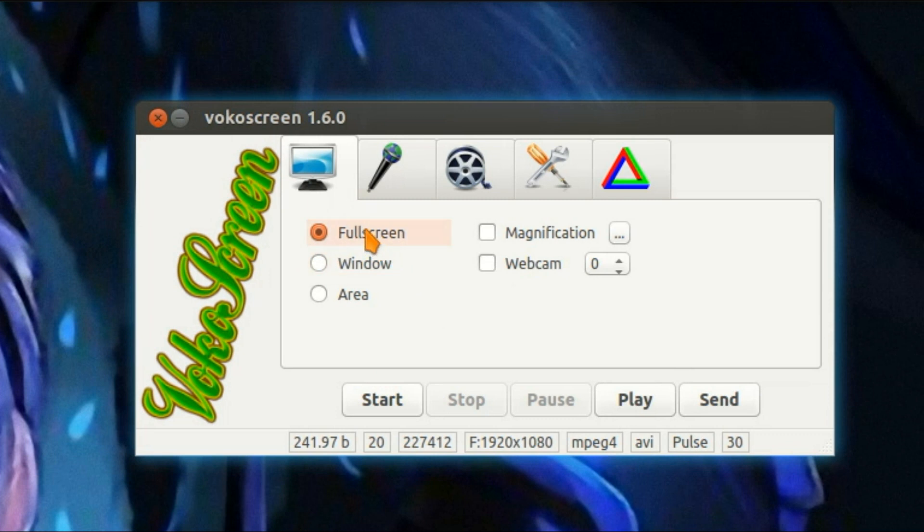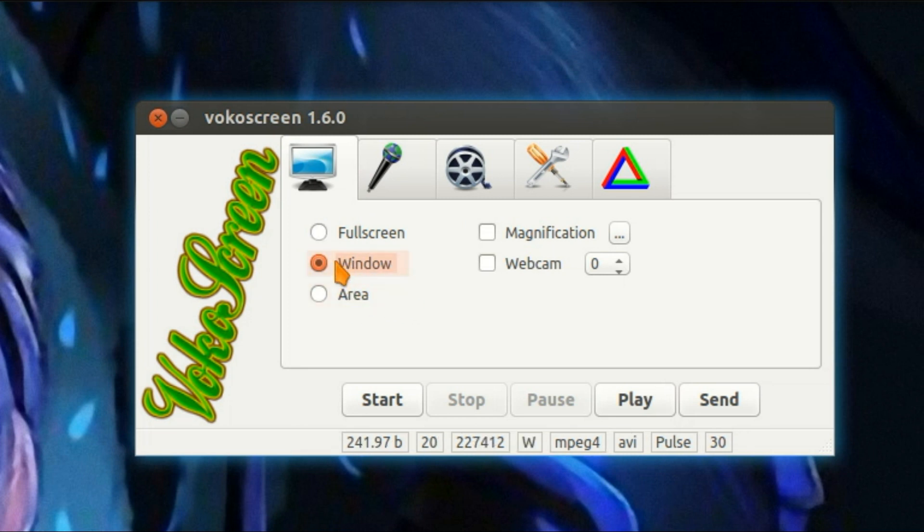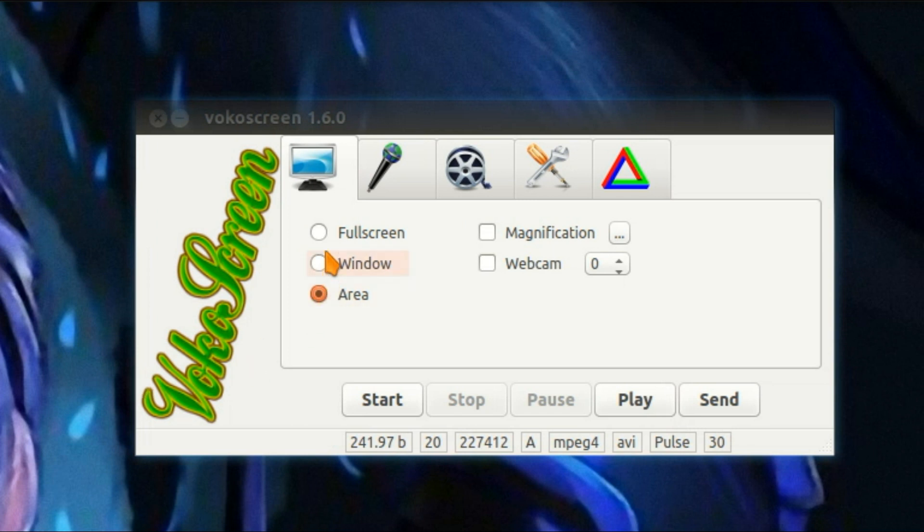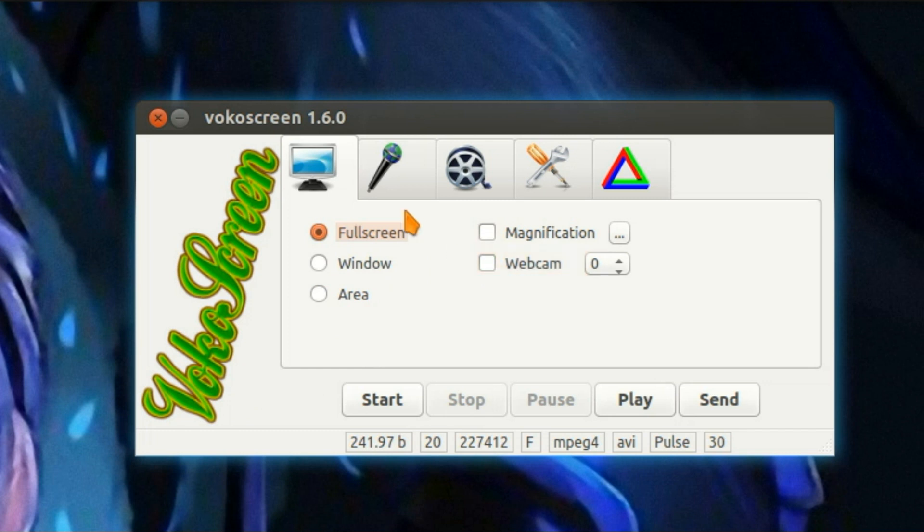Now we're going to take a look at some of the features. You can change which area you're recording, so you can go for a window or an area on the screen. You can set a magnification and open up a little webcam window.